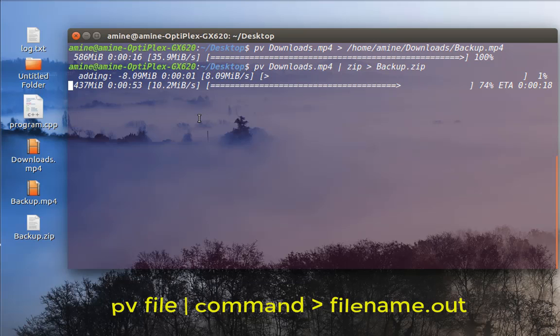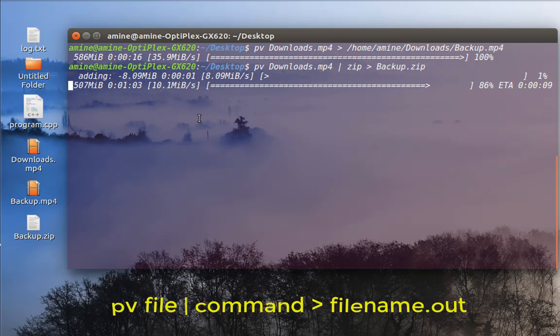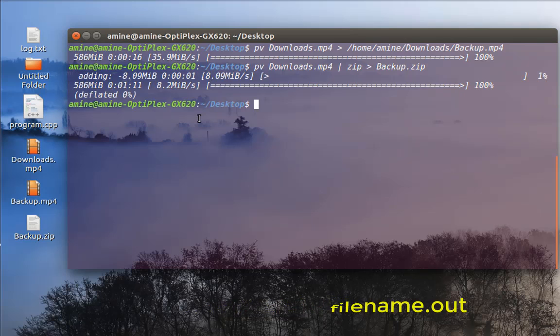So we are almost done here. We are at 80%. And voila, it's finished. It took almost a minute and 11 seconds.